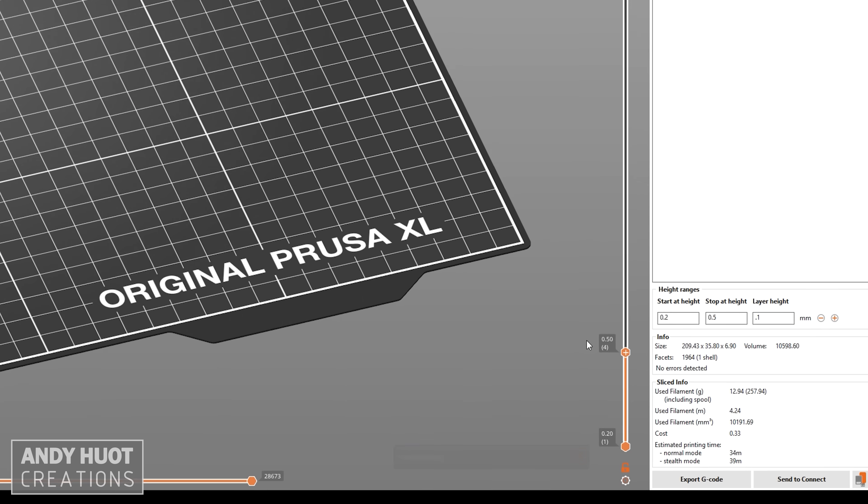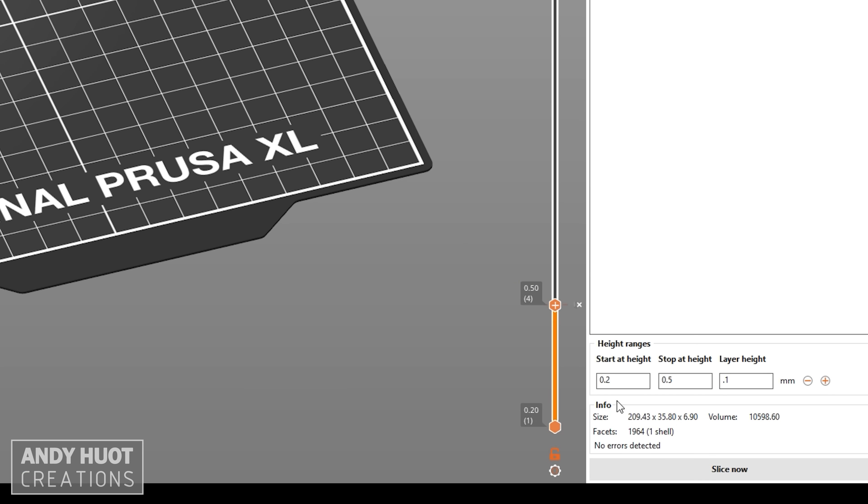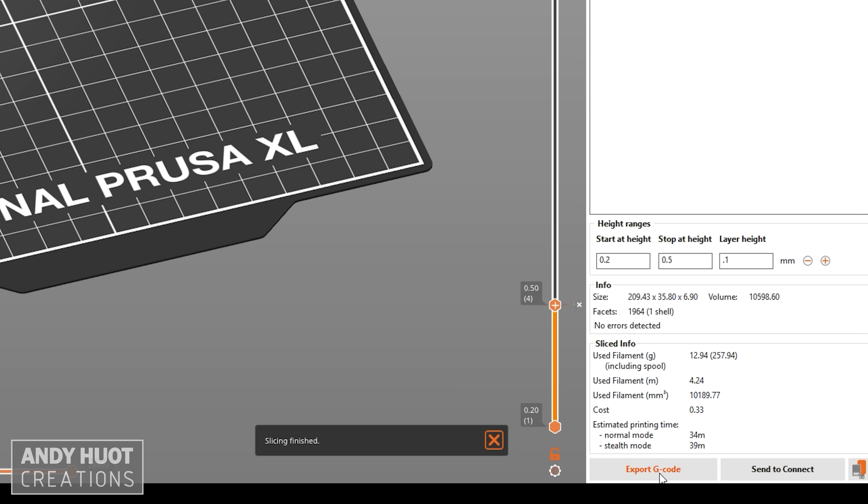If you want to do a manual color change, just click the plus sign on that layer. By the way, this number here at the layer height we're on represents the height of the layer after this layer is complete.